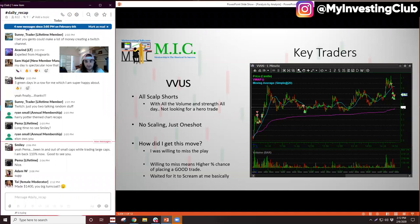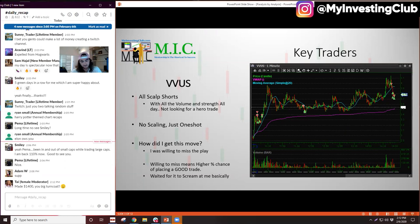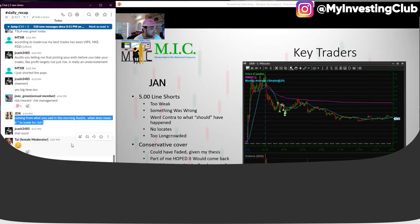Basically I just waited all day until near the end of the day, and it stuffs. I'm like: if it stuffs here at the end of the day, this is where the longs are going to bail if they're going to bail. So I felt like I had the greatest chance there at the end.